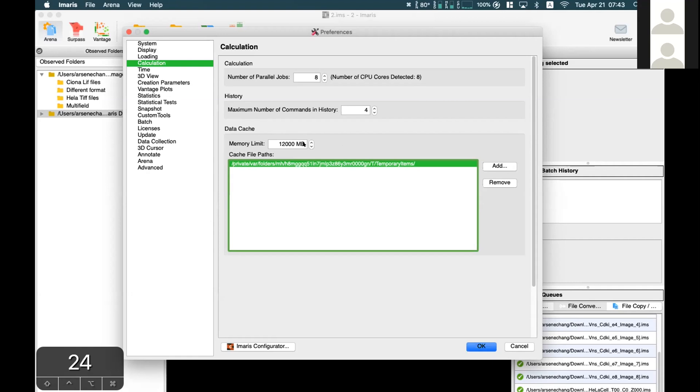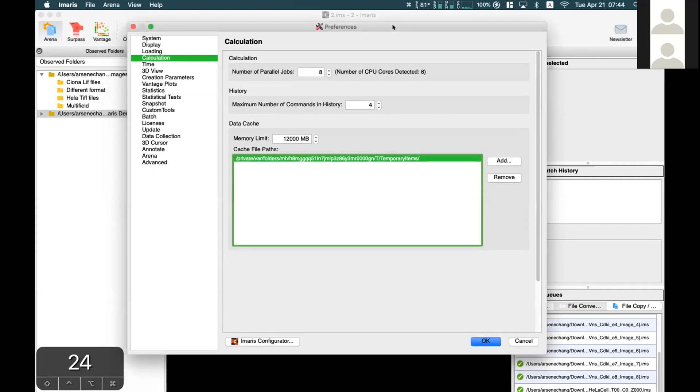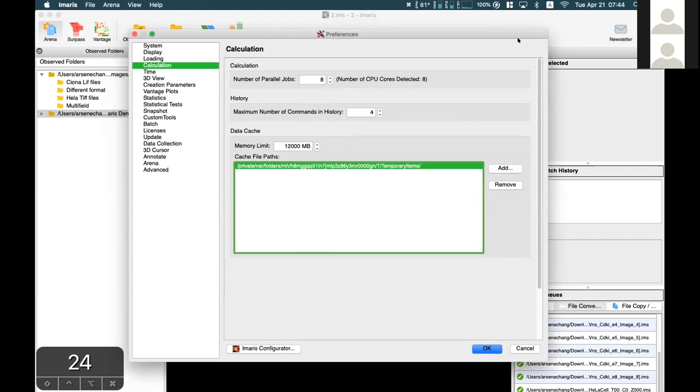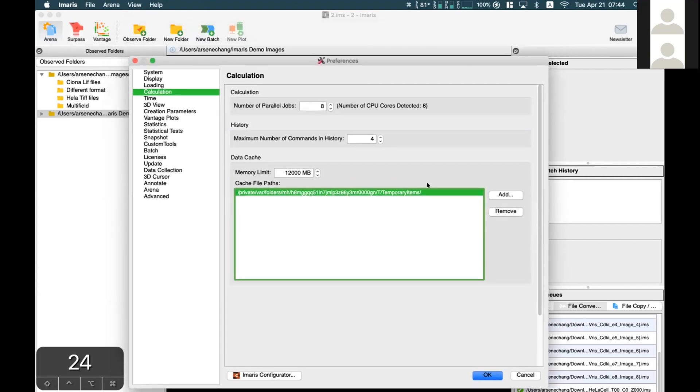If this location doesn't have sufficient space, Emaris will become quite unstable and easy to crash. But if you have sufficient space, it should be okay.